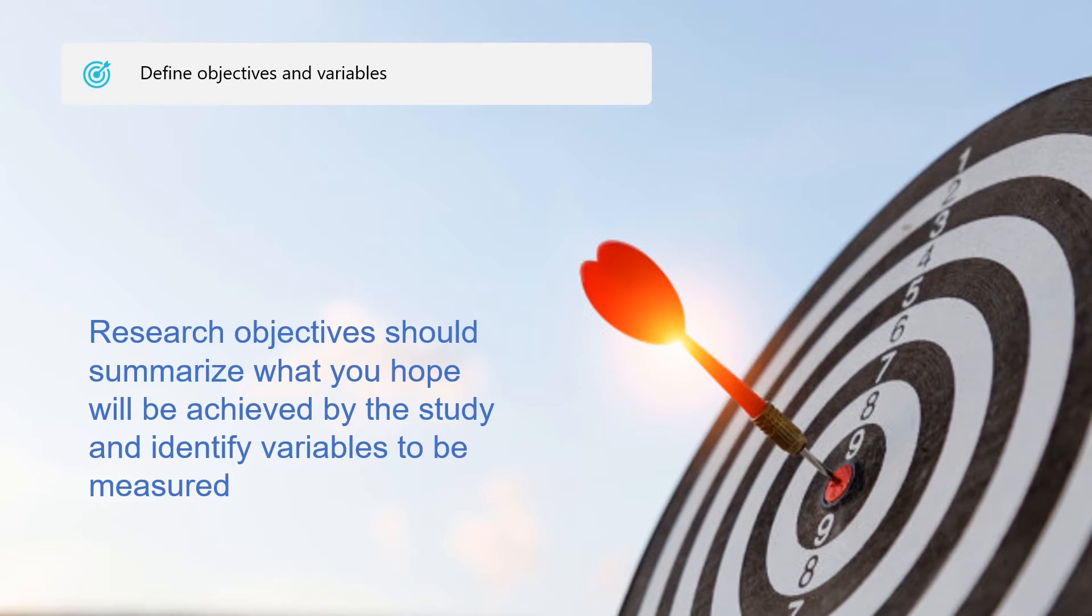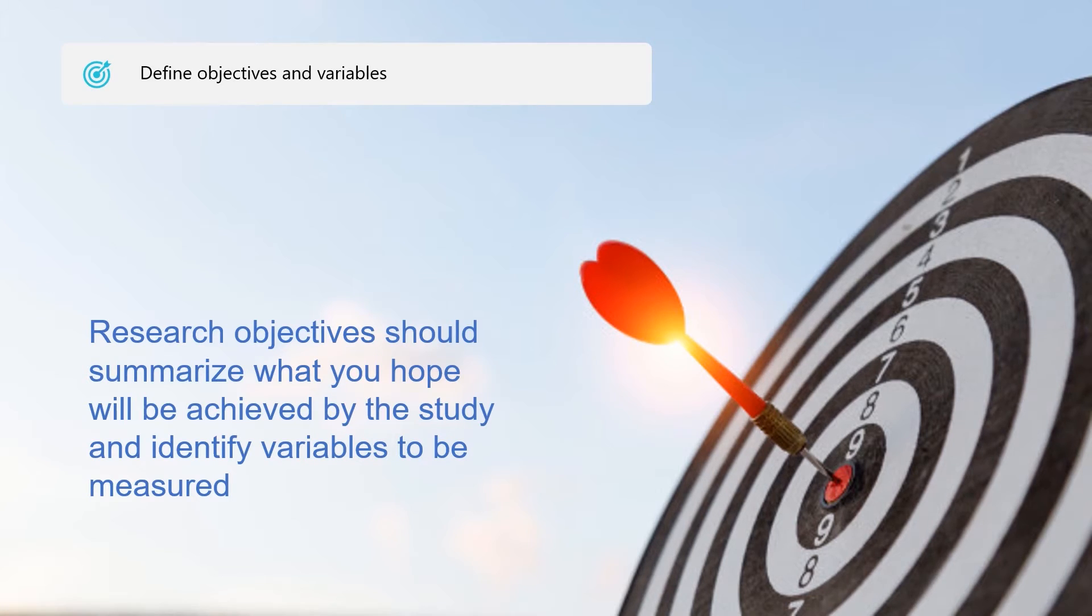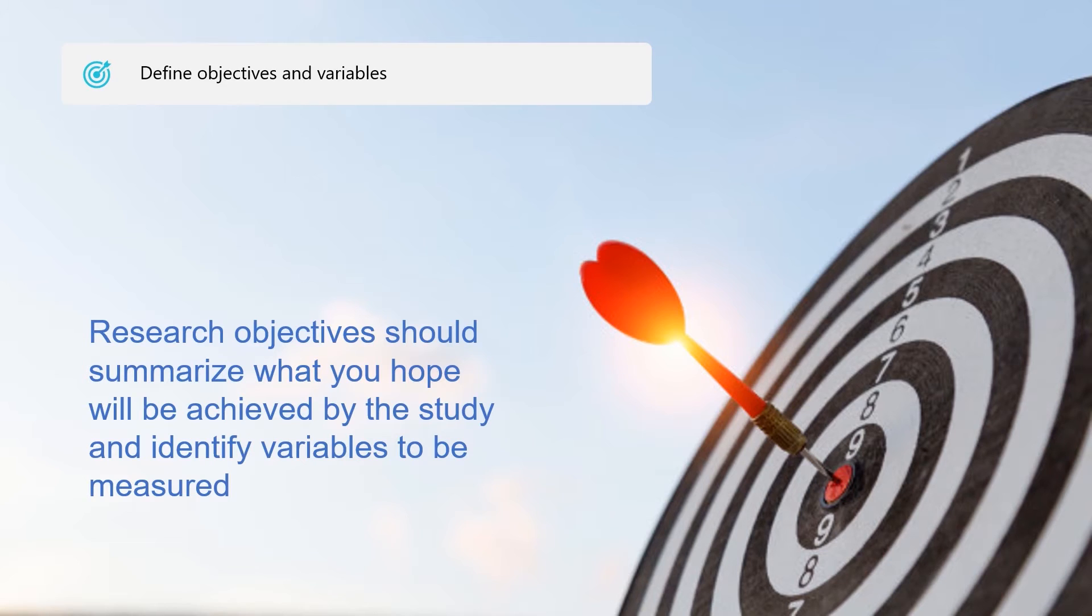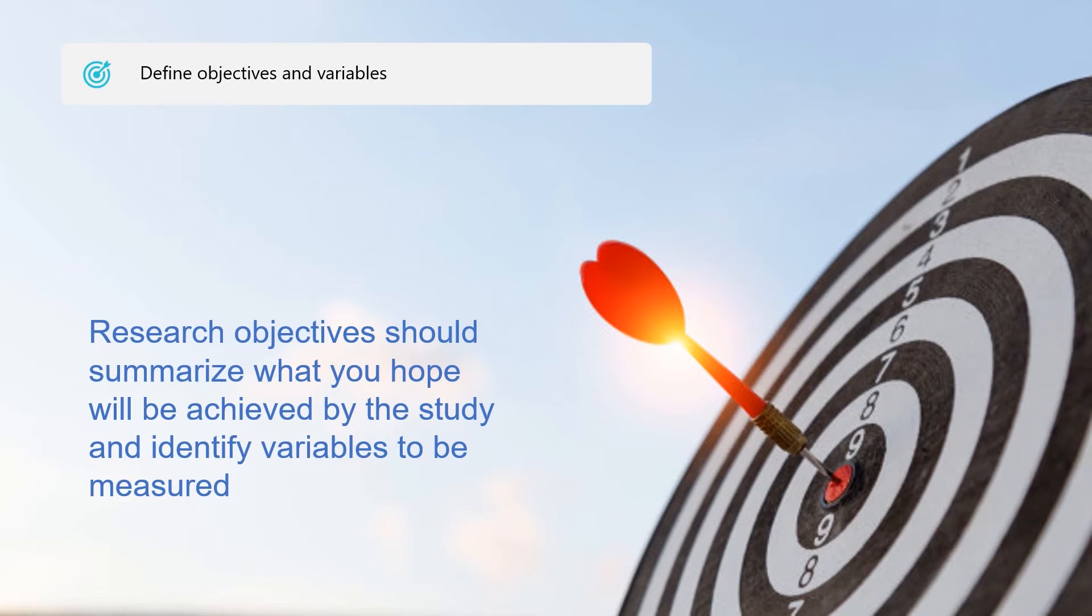Objectives can be general or specific. The general objective of your study states what you expect to achieve in general terms. Specific objectives break down the general objective into smaller, logically connected parts that systematically address the various aspects of the problem. Your specific objectives should specify exactly what you will do in each phase of your study, how, where, when, and for what purpose.